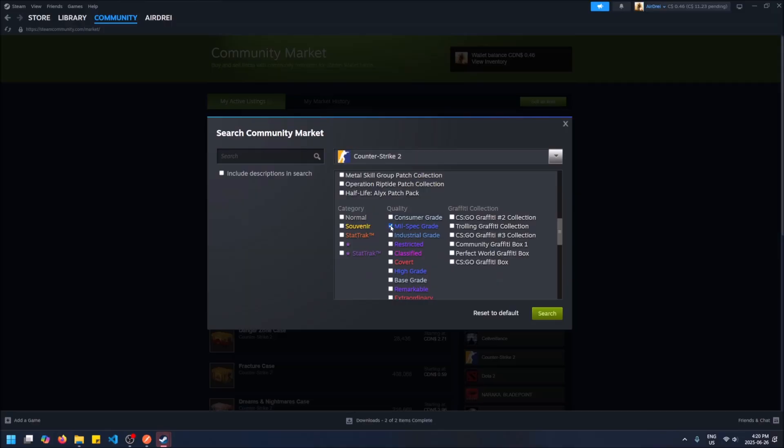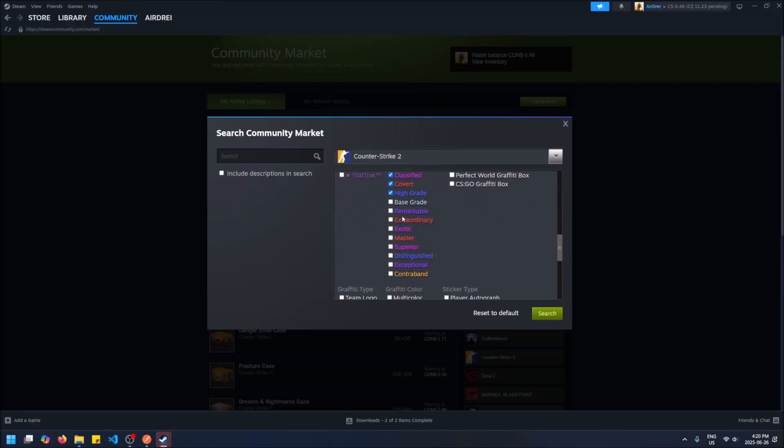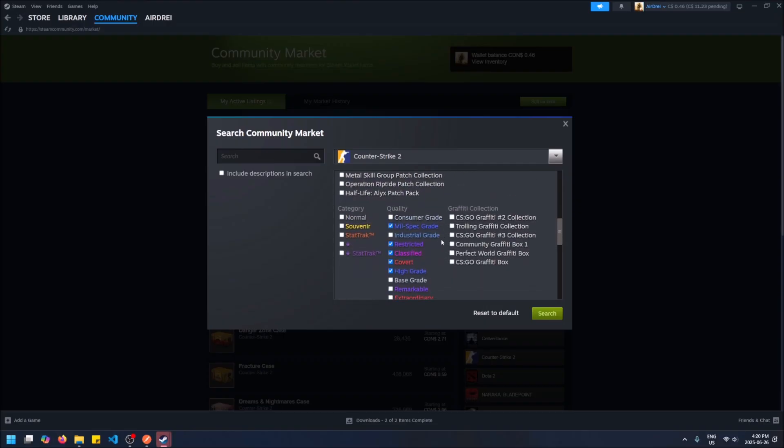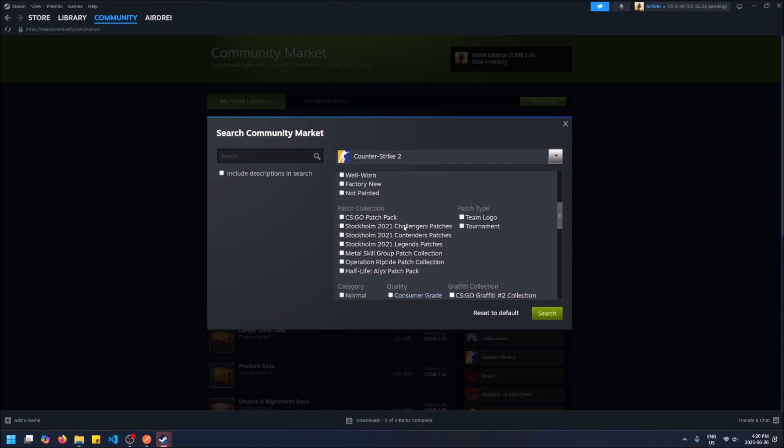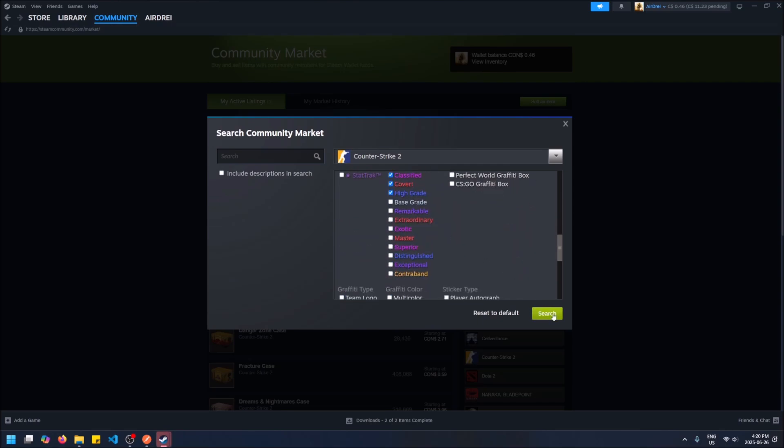Only minimal wear AUG skins that are like blue or better. Not light blue, like blue or better. I think these are for knives, but anyways, anything blue or better we can include StatTrak as well, and now we can just click search.